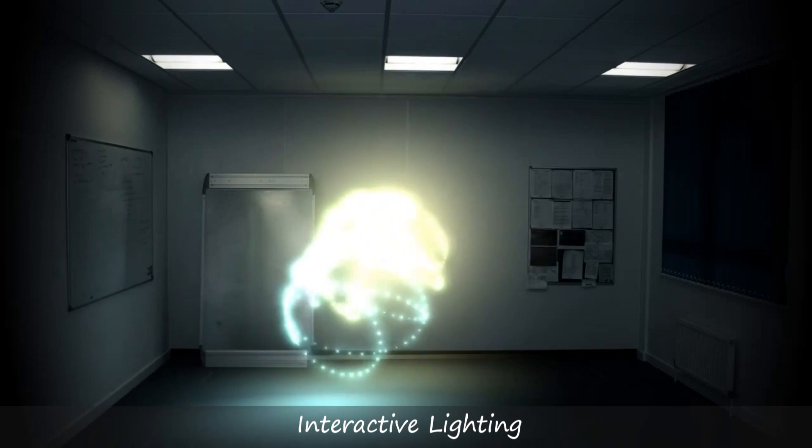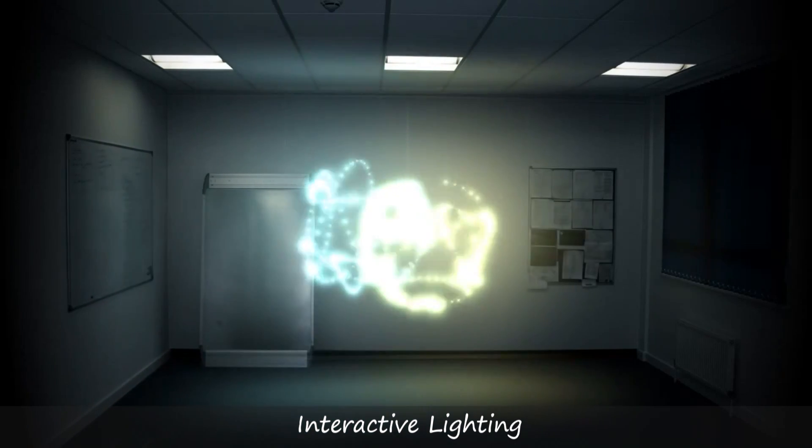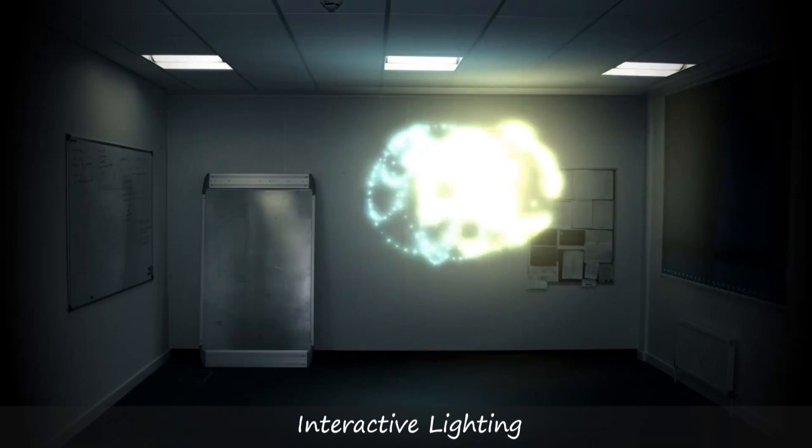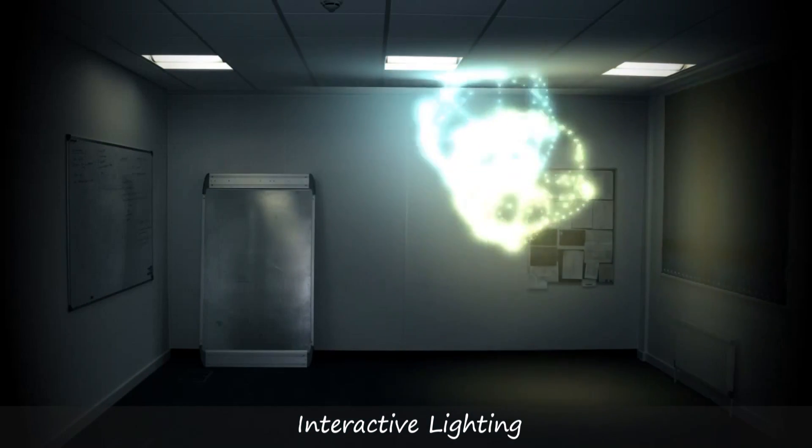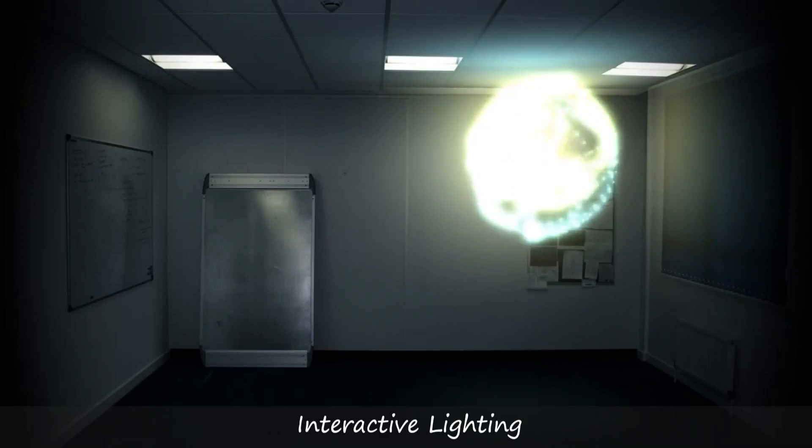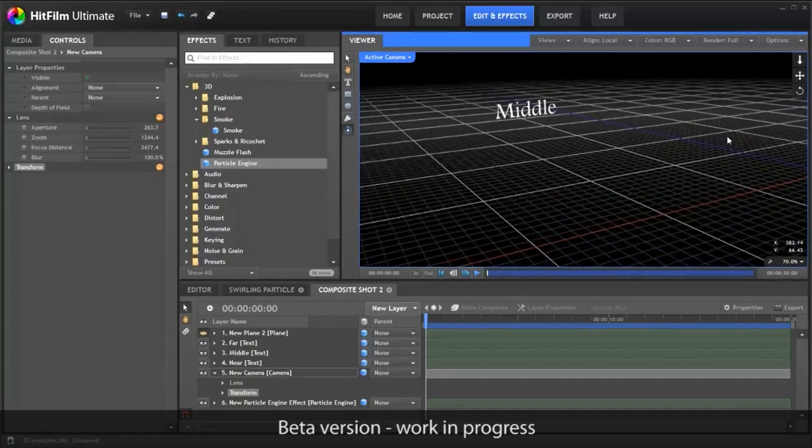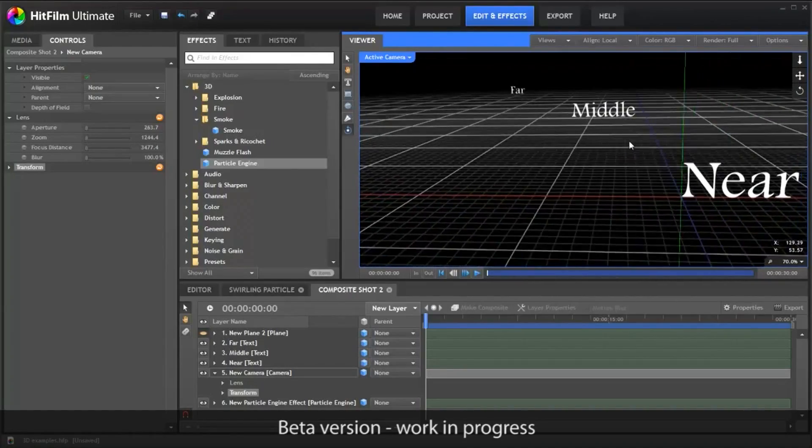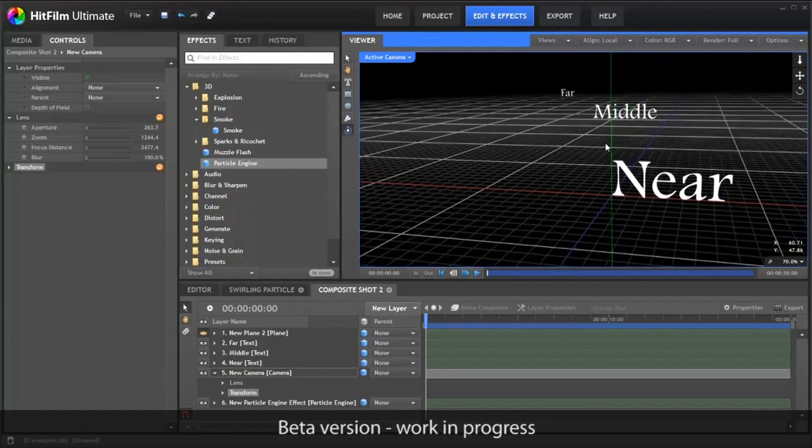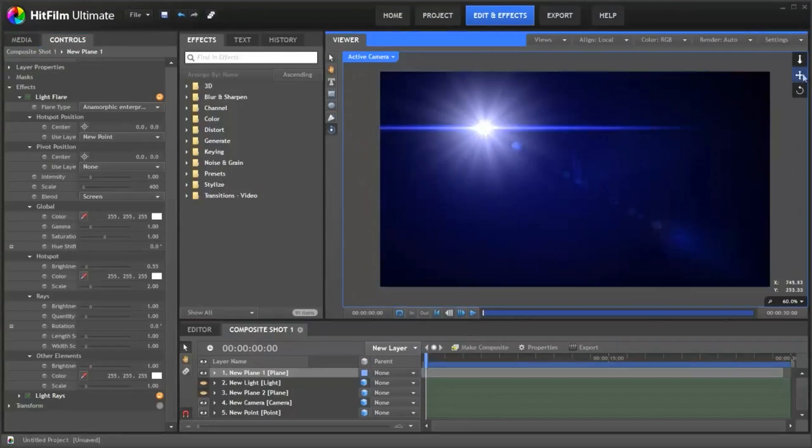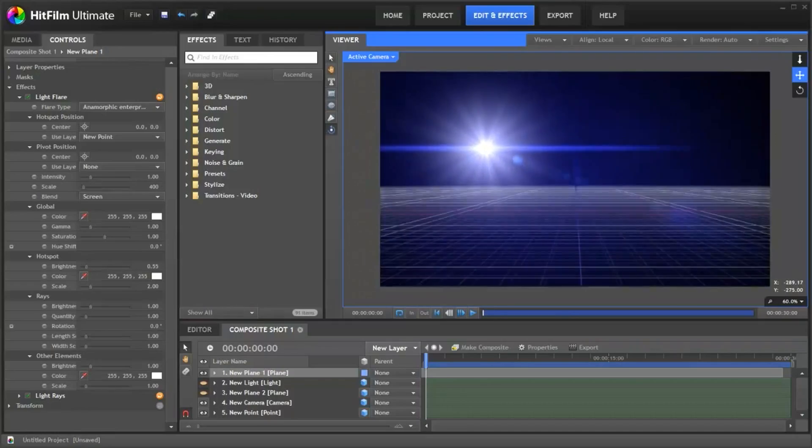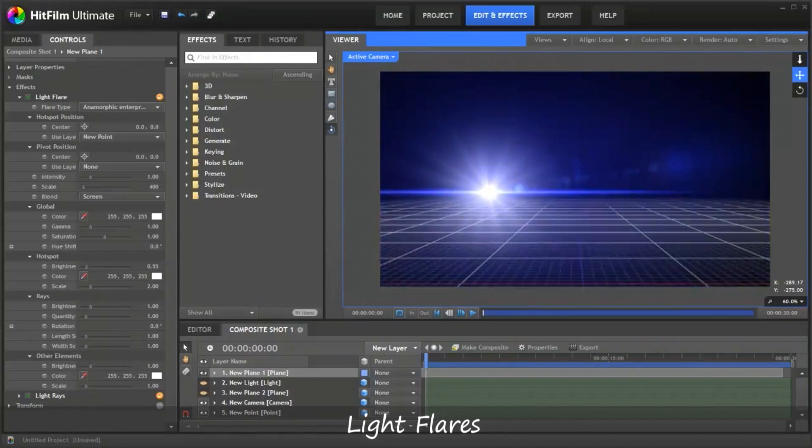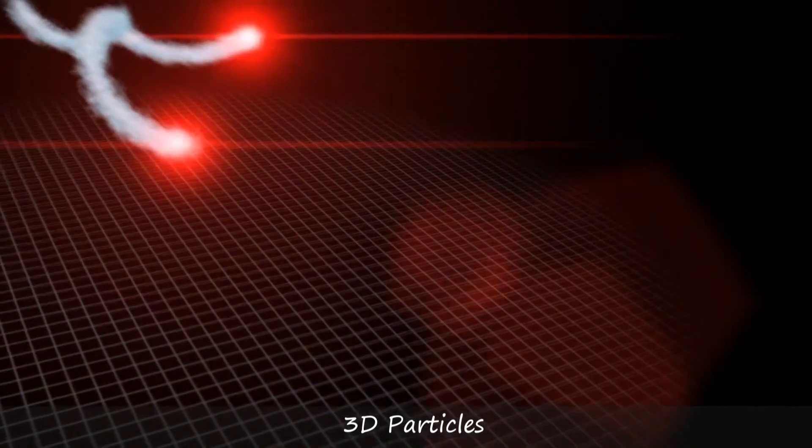A number of tutorial videos have been uploaded by FXhome to demonstrate some of the capabilities of their new program. For those of you who are not aware, FXhome is a British visual effects software company cherished for their award-winning lineup of products.